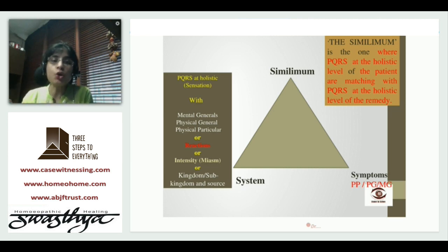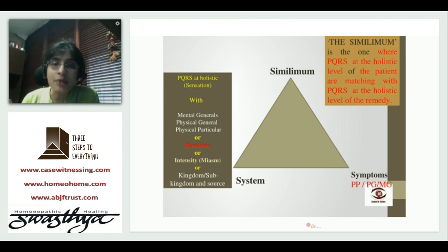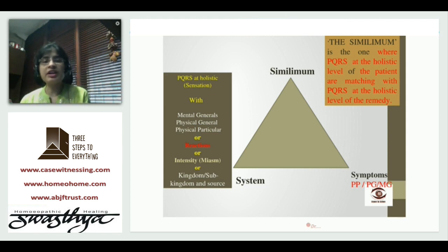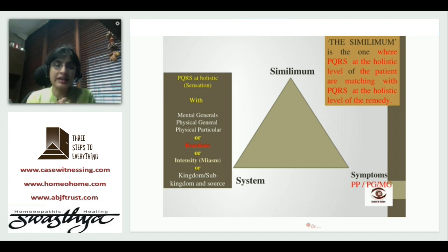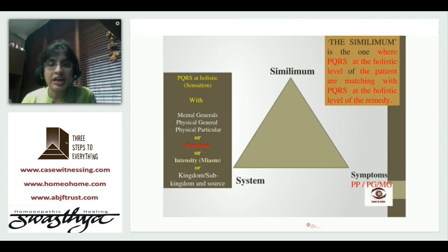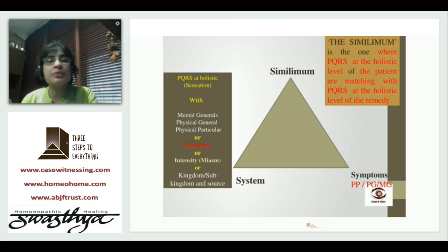When the patient speaks about that holistic symptom, they go deeper. Along with the PQRS at the holistic symptom level, they might highlight a reaction, or highlight a miasm, or give a very peculiar rubric attached to it, or speak a language slowly and directly indicating a kingdom, sub-kingdom, or directly the remedy language. The patient can do any of this.